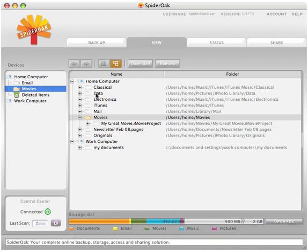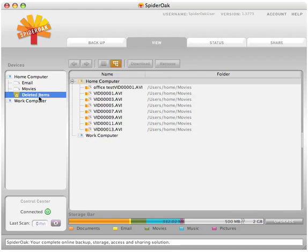You will notice a garbage bin under each device, where SpiderOak will store any files you have deleted from your computer.